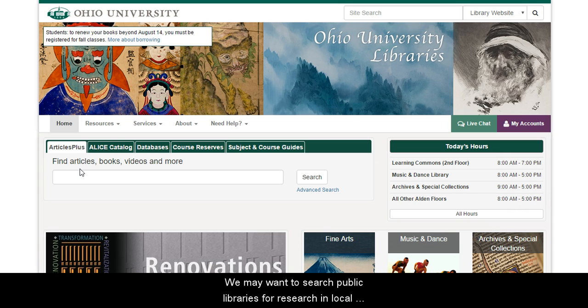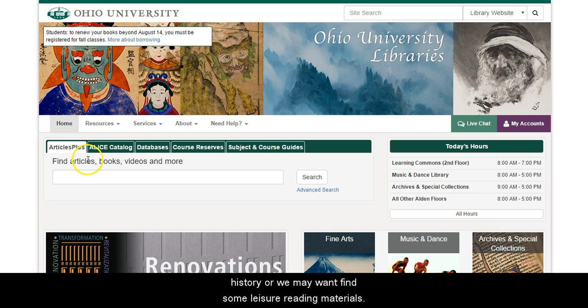We may want to search public libraries for research and local history, or we may want to find some leisure reading materials.